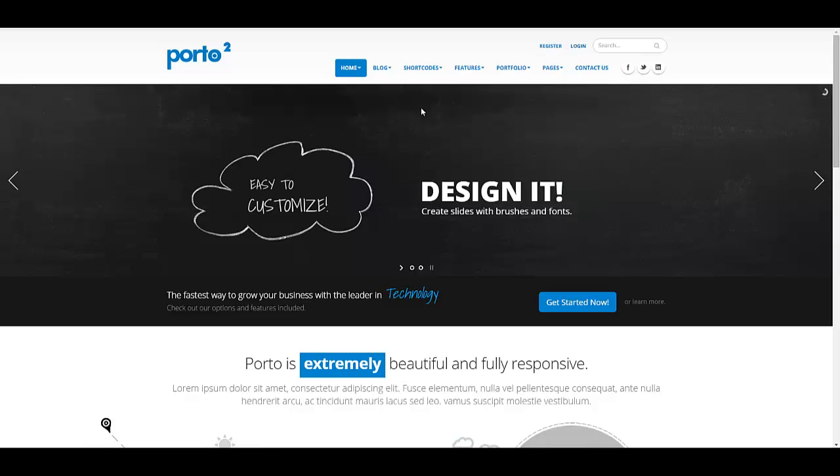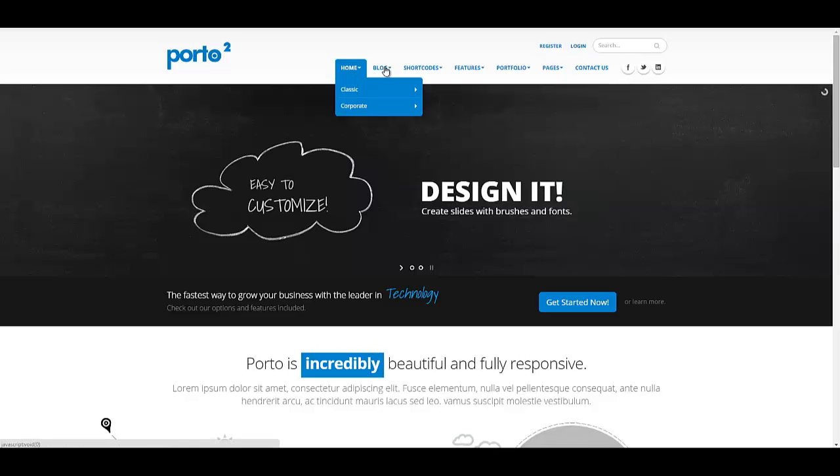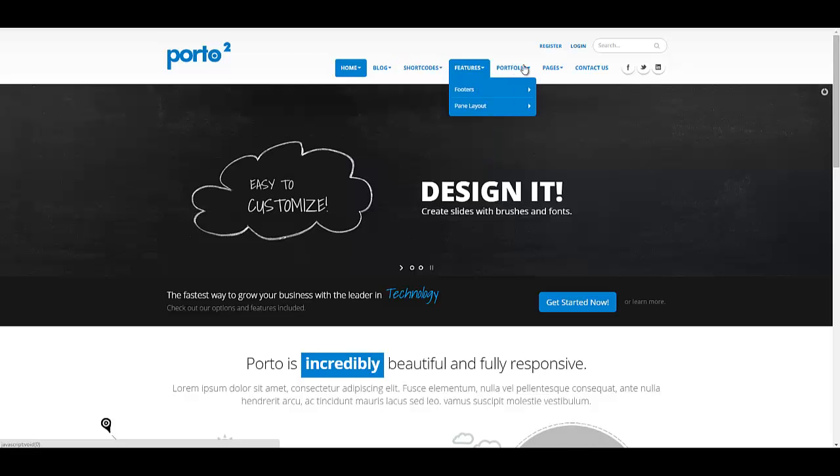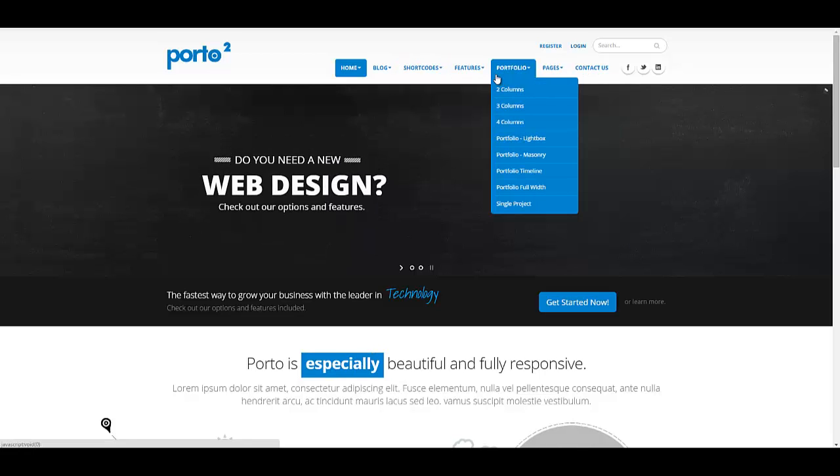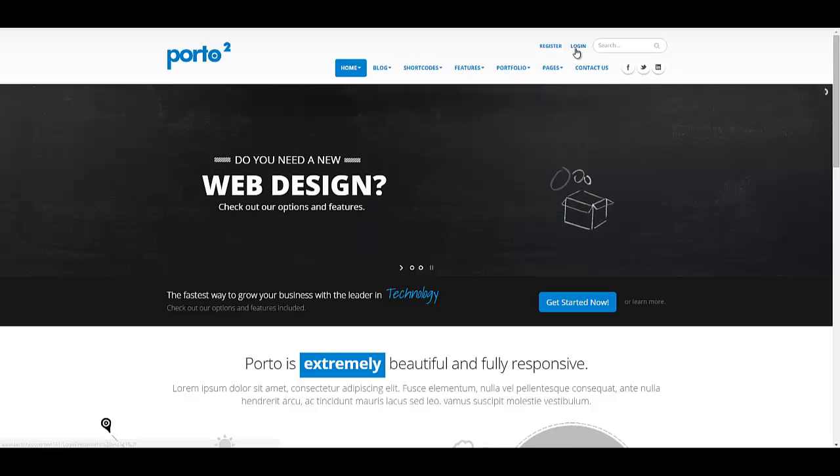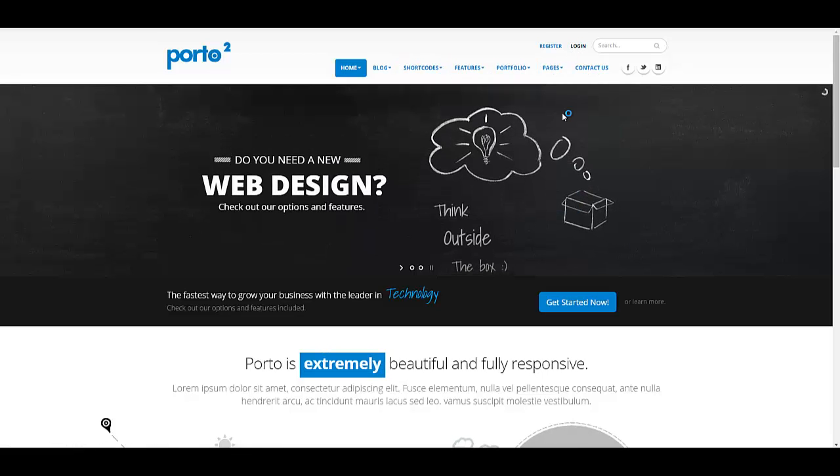The purpose of this video is instead of having so many different pages, we just want to create a one-page website. So let's take a look.